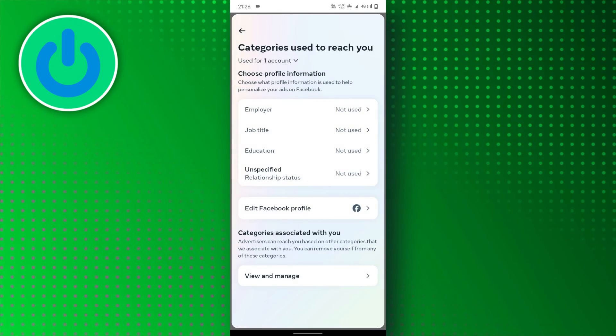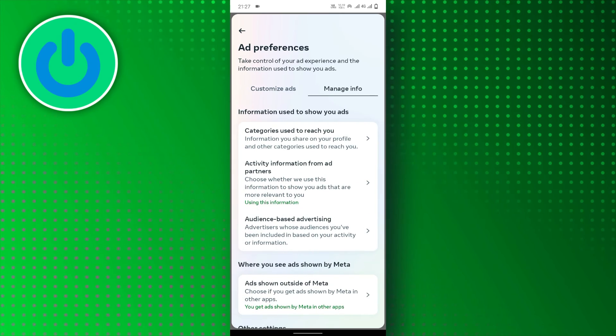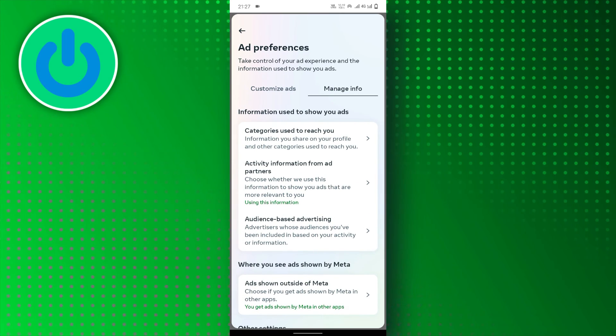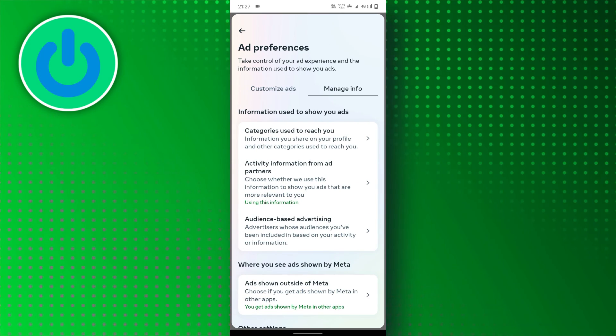While complete ad elimination isn't possible, these settings will significantly reduce irrelevant ones.